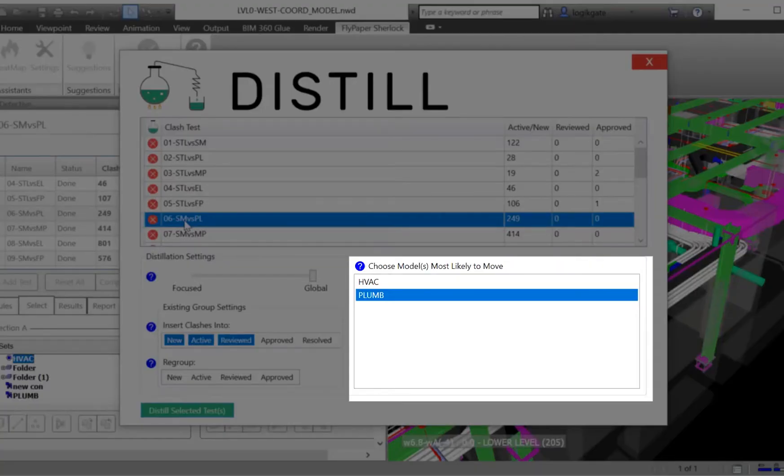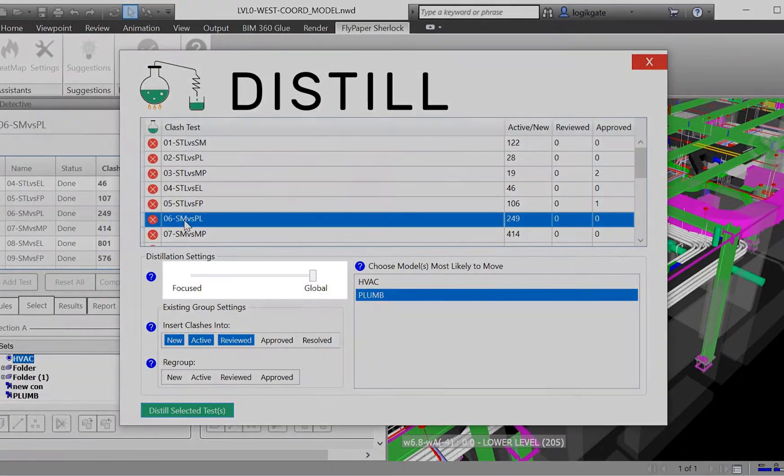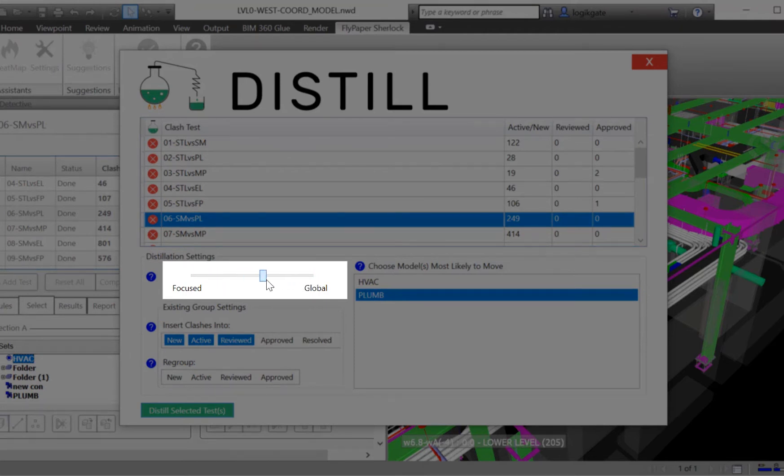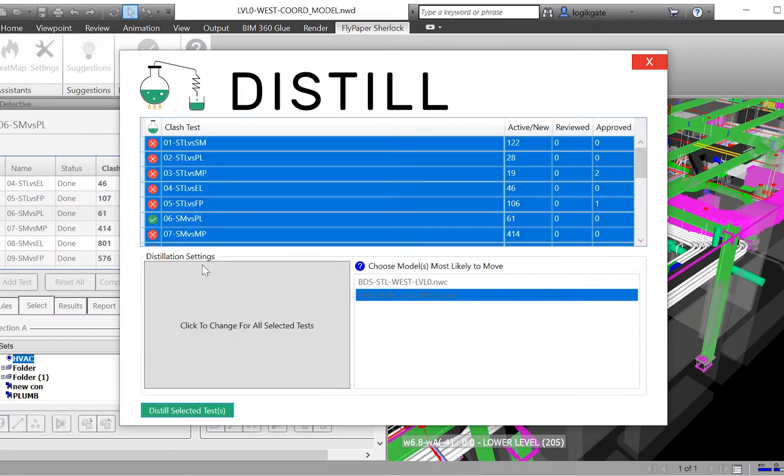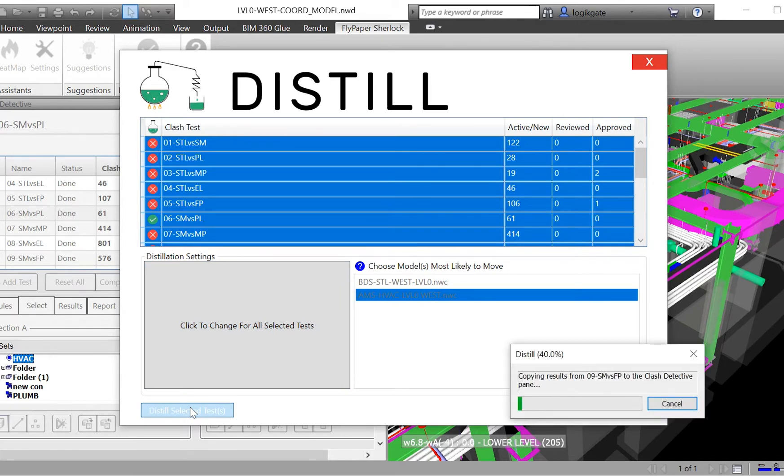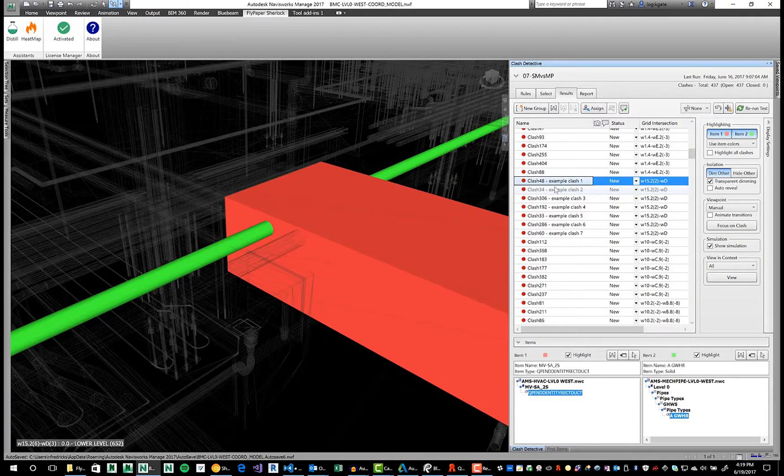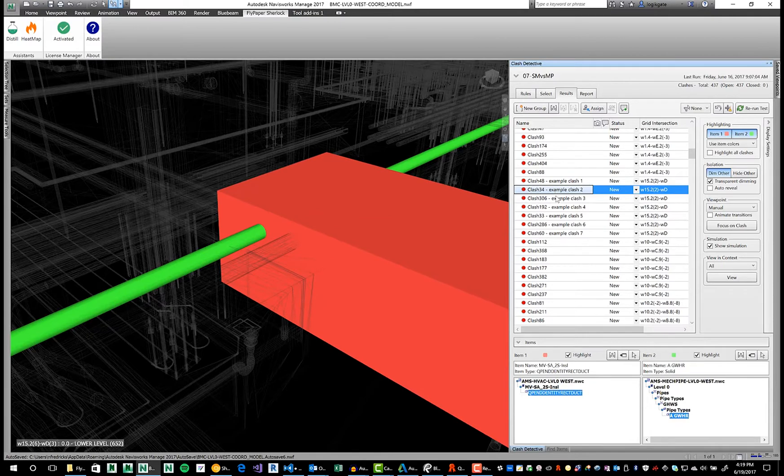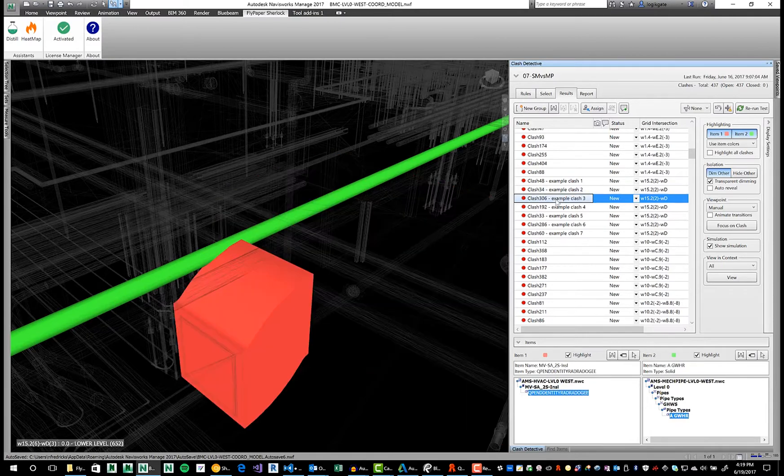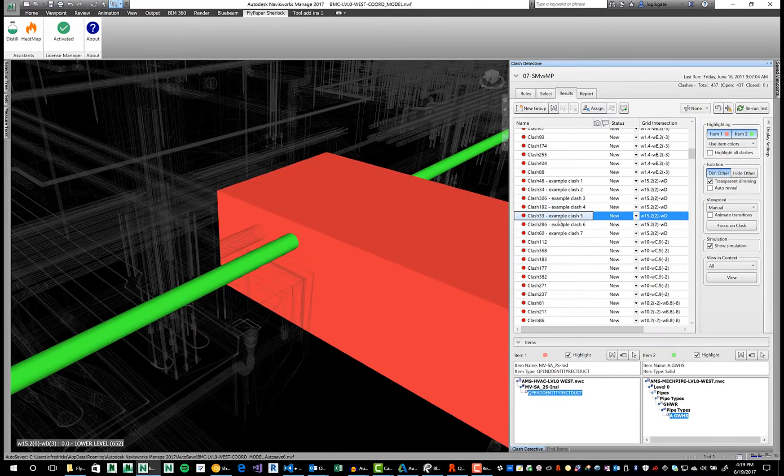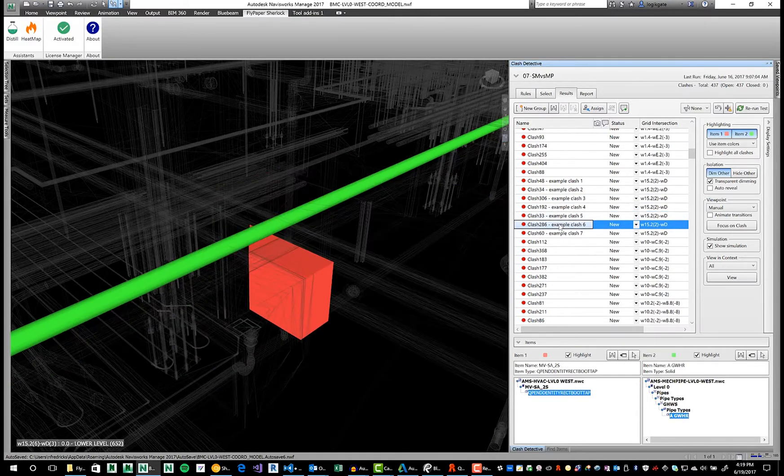The beauty of Distill is its dead simple interface, sane defaults and speed. Something that would take hours of time and energy can now be done in seconds. This greatly reduces the time needed in order to produce useful models for your coordination team and, because of this, shrinks the overall coordination cycle time.